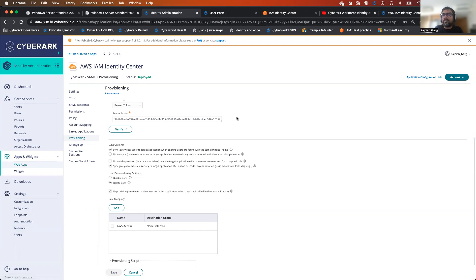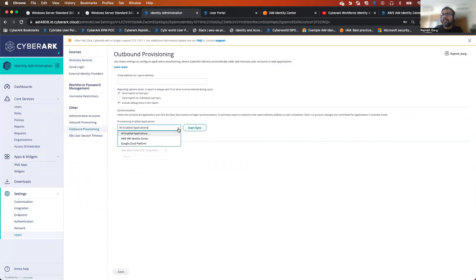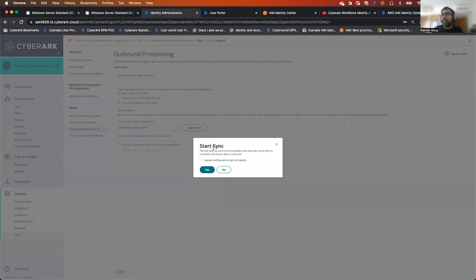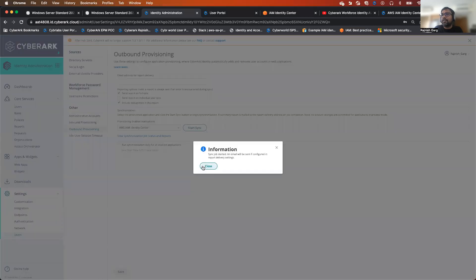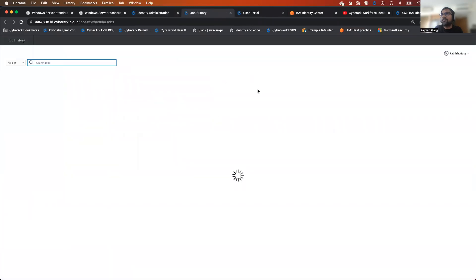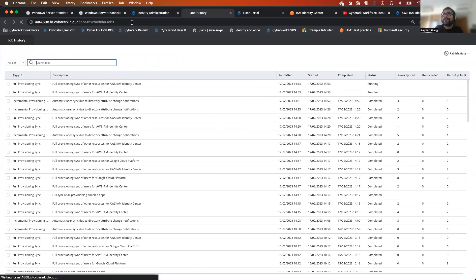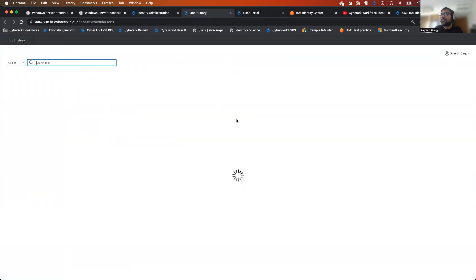It takes around five to ten minutes for the users to automatically get provisioned. Just to pace up this specific demonstration, I'll go to outbound provisioning and we will do it manually. I'll simply click on this — it takes a couple of seconds for the users and the groups to get provisioned.